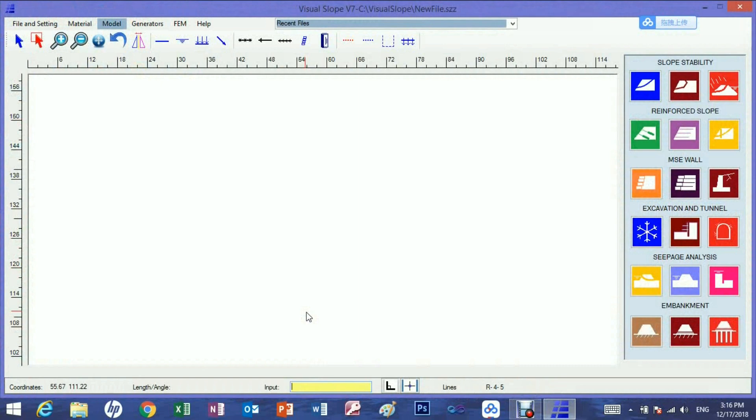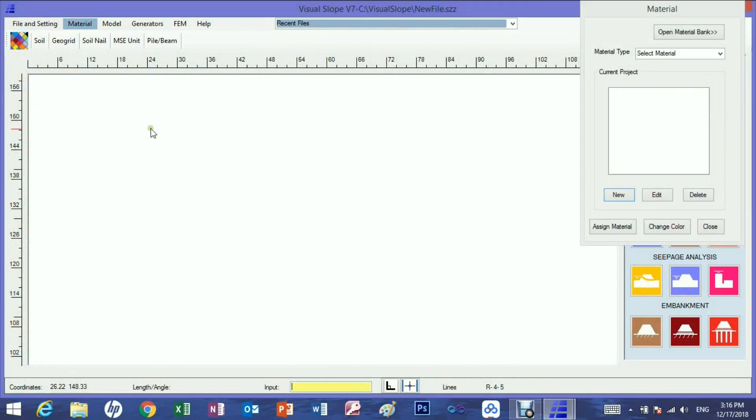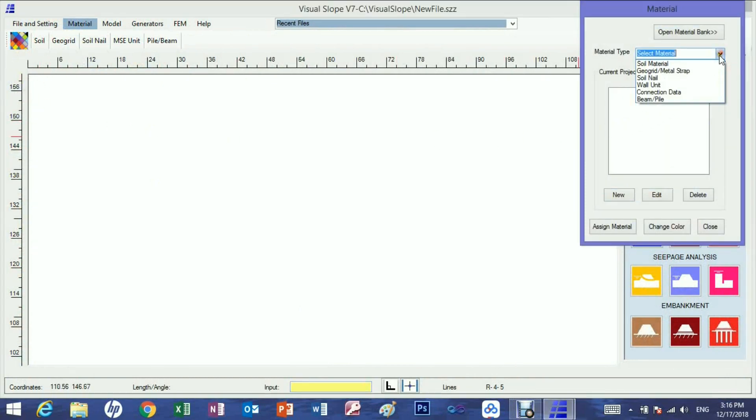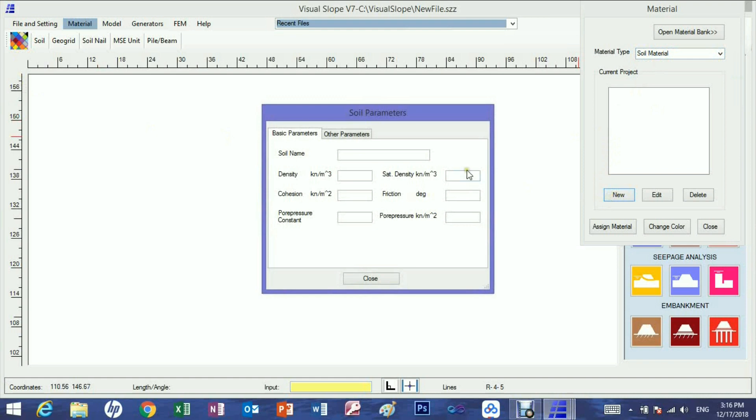In the visual slope main page, let's set up material properties first. In the material selection list, choose soil material and click new. Input soil properties to the soil property form.